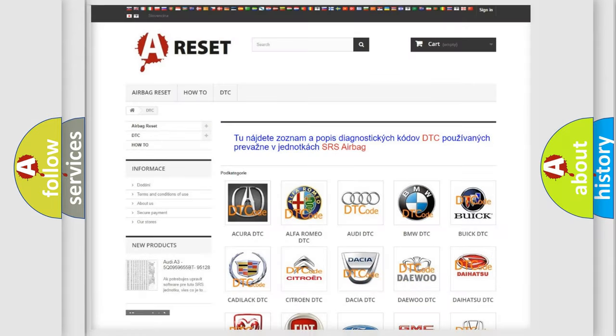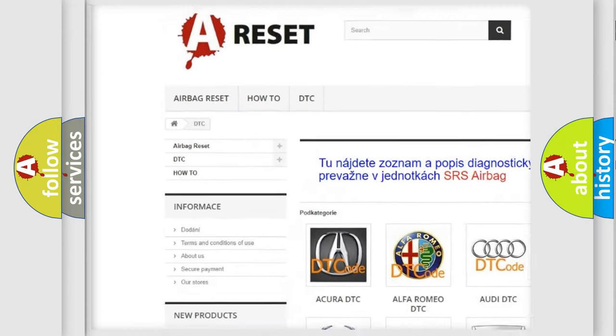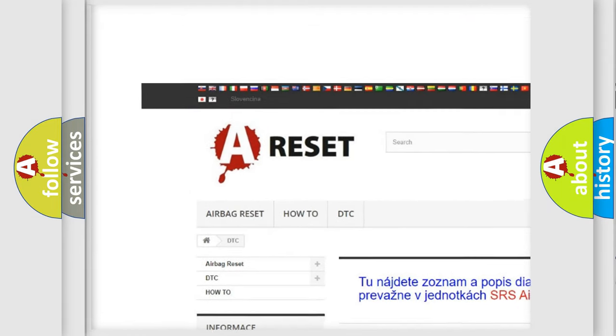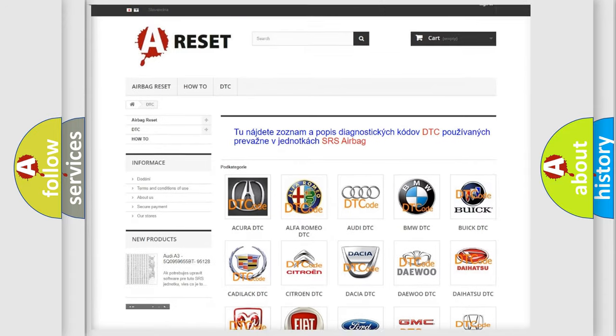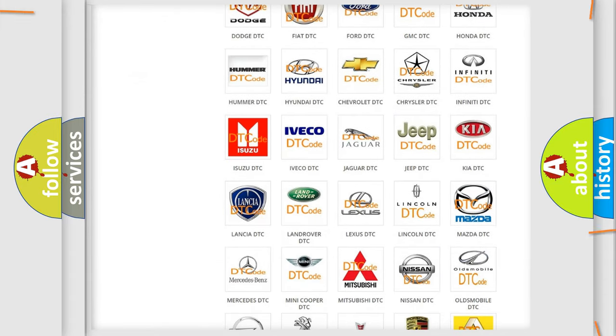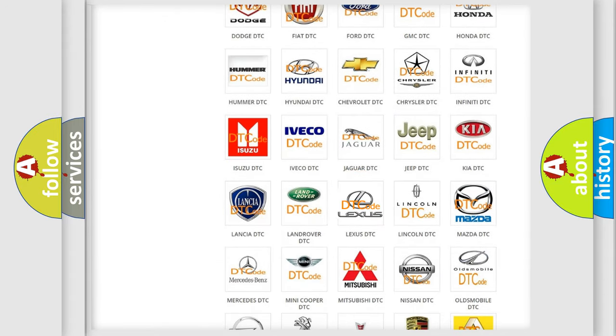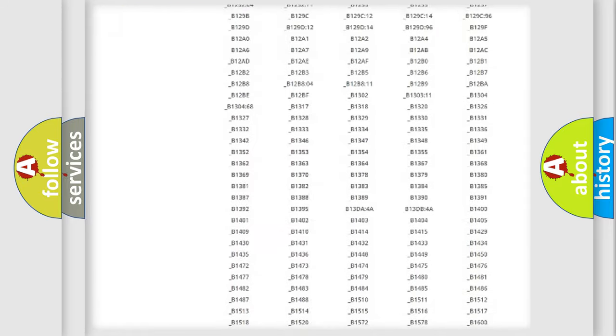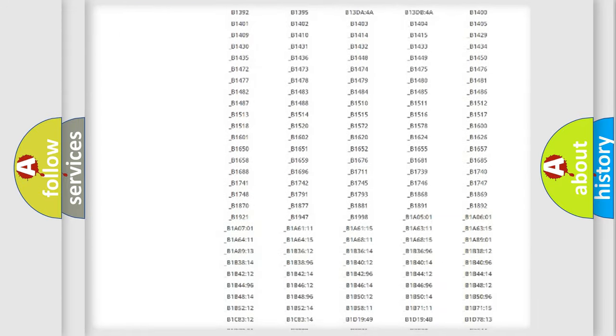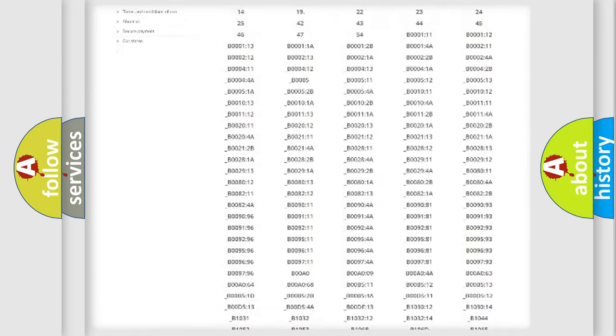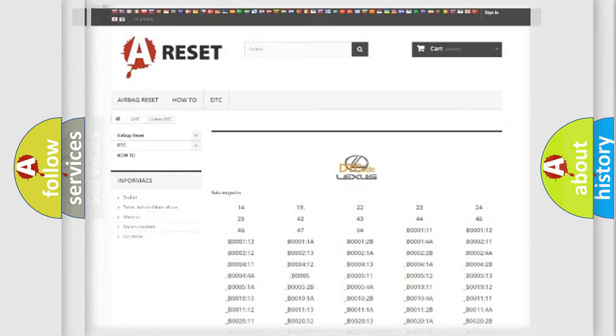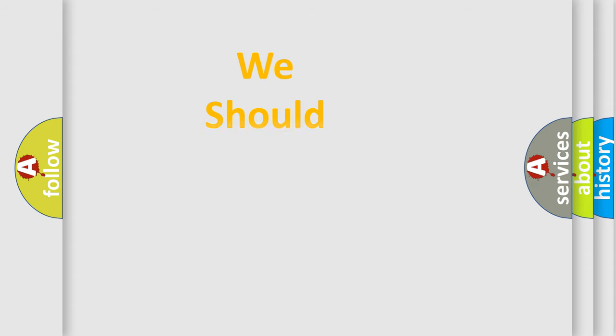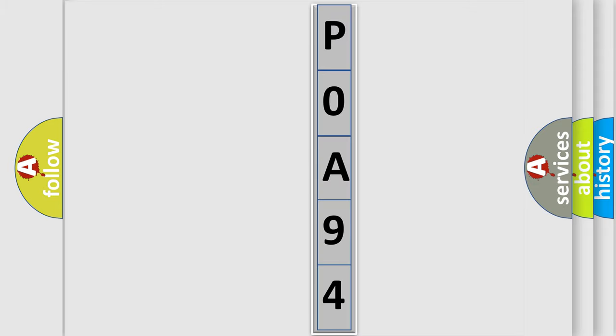Our website airbagreset.sk produces useful videos for you. You do not have to go through the OBD2 protocol anymore to know how to troubleshoot any car breakdown. You will find all the diagnostic codes that can be diagnosed in Lexus vehicles, and many other useful things. The following demonstration will help you look into the world of software for car control units.